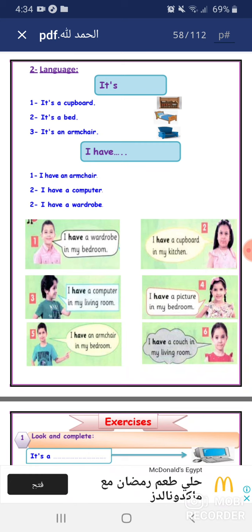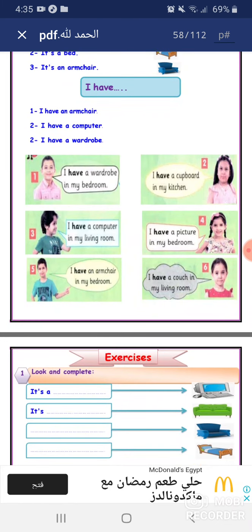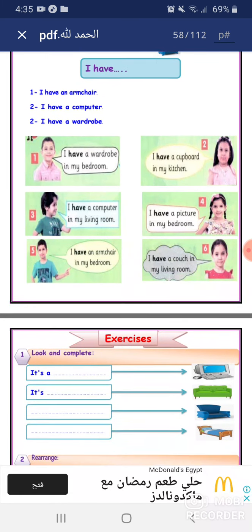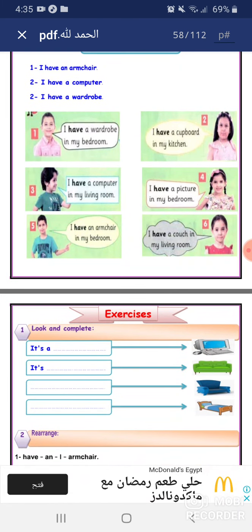Number one: I have a wardrobe in my bedroom. Number two: I have a cupboard in my kitchen. Number three: I have a computer in my living room. Number four: I have a picture in my bedroom. Number five: I have an armchair in my bedroom. Number six: I have a couch in my living room.